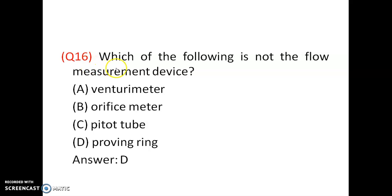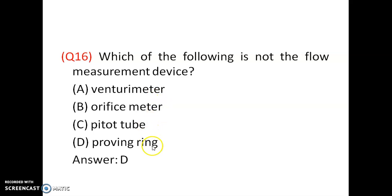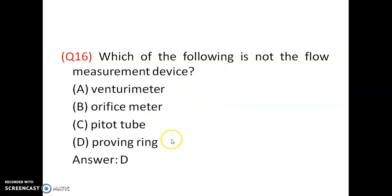Question number 16: Which of the following is not the flow measurement device? Venturi meter, orifice meter, Pitot tube, proving ring. Venturi meter is a flow measuring device, orifice meter is a flow measuring device, Pitot tube is a flow measuring device, but proving ring is a force measurement device. So, option is D.